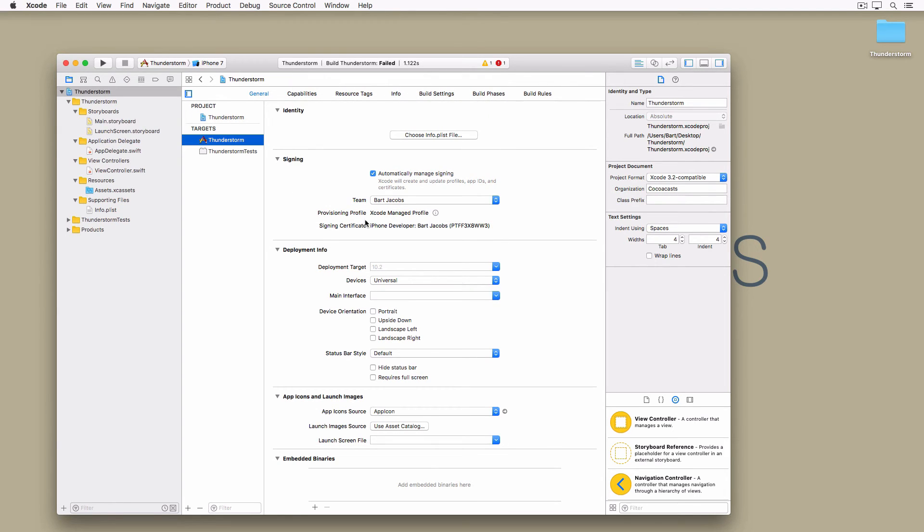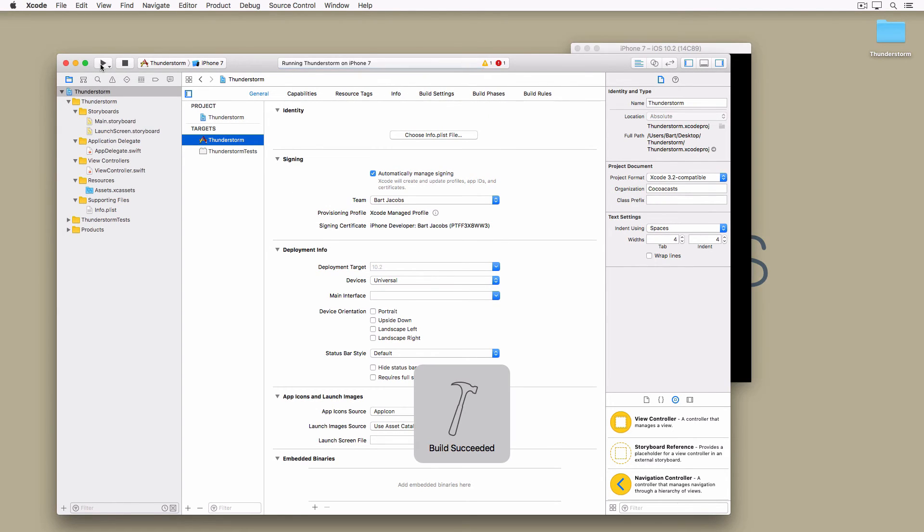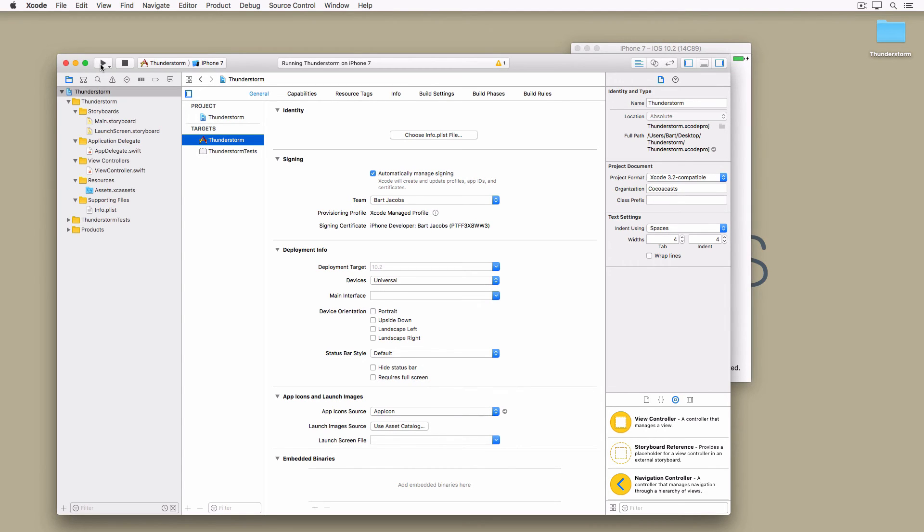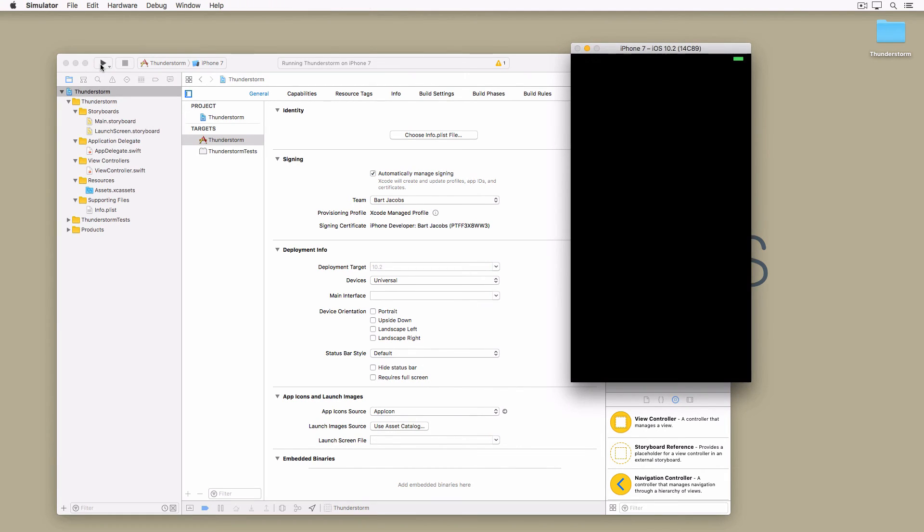Build and run the application again. Even though the application runs fine in the simulator you see a black screen. This too is an easy fix.